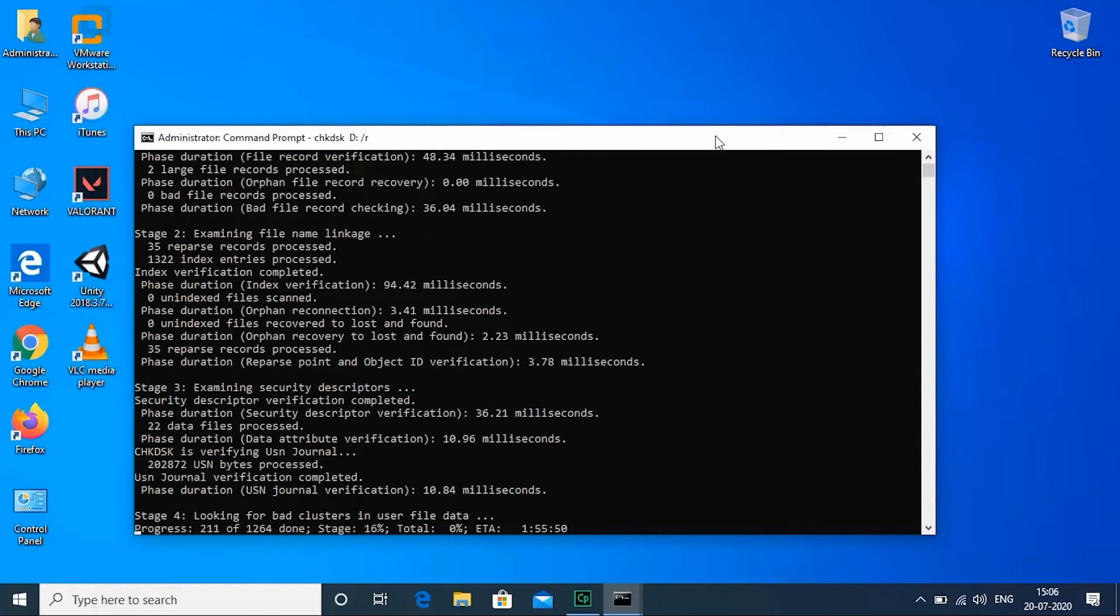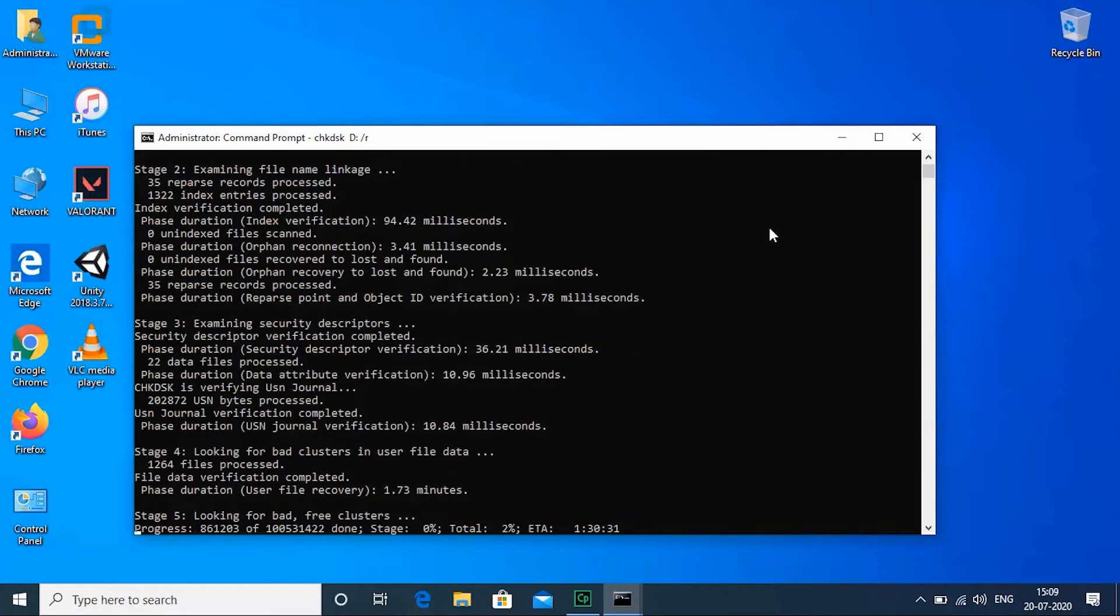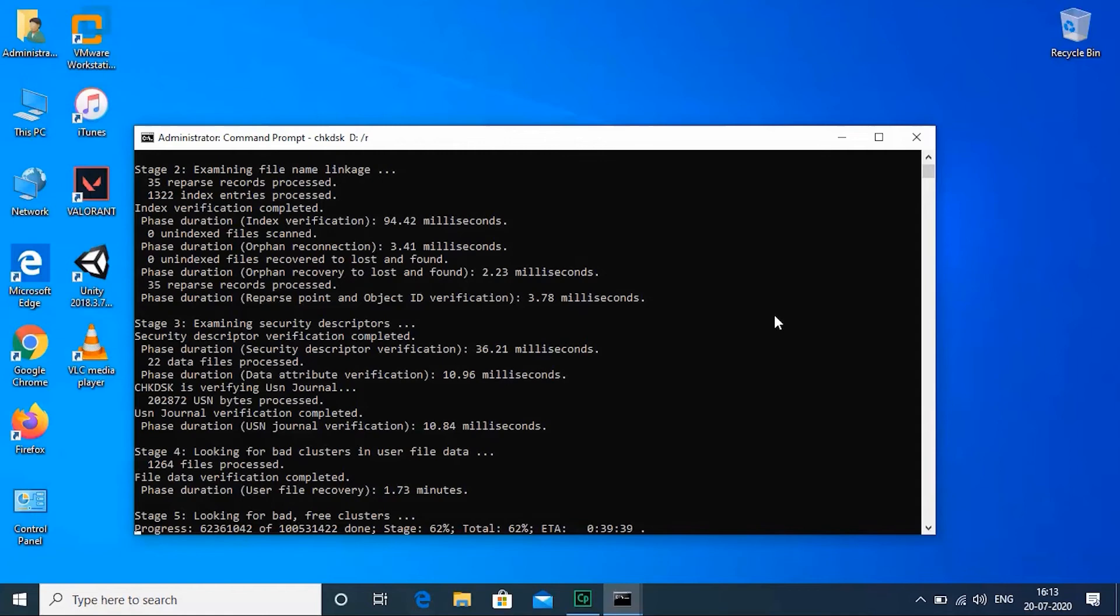If you typed C instead of D, the drive is in use. Type Y to run a scan at your PC's next restart. If so, exit Command Prompt and restart the computer.